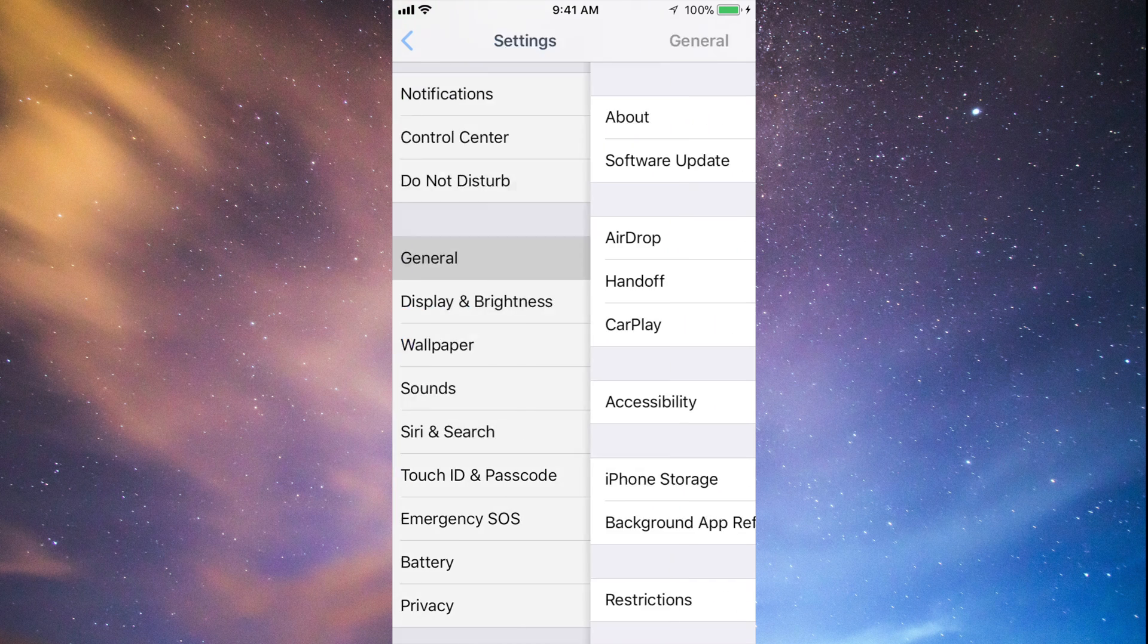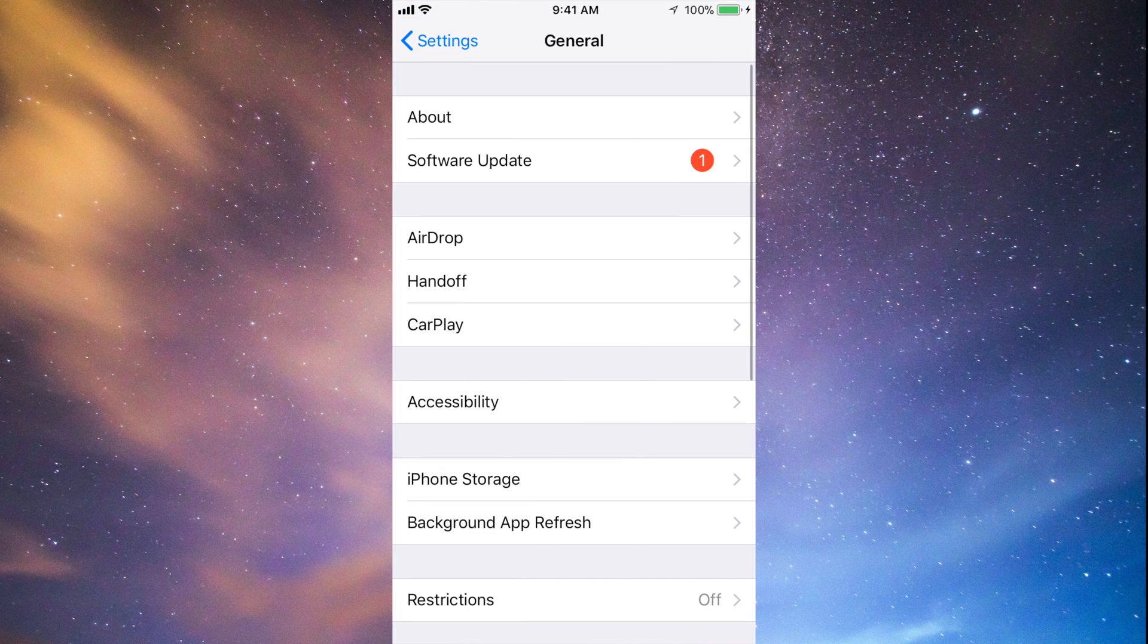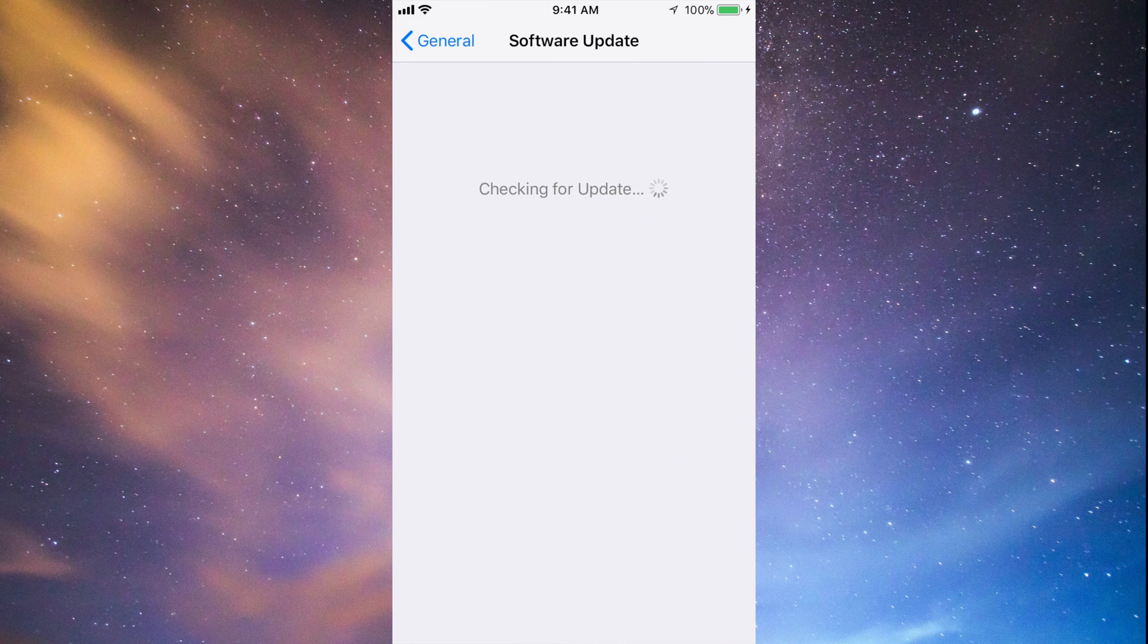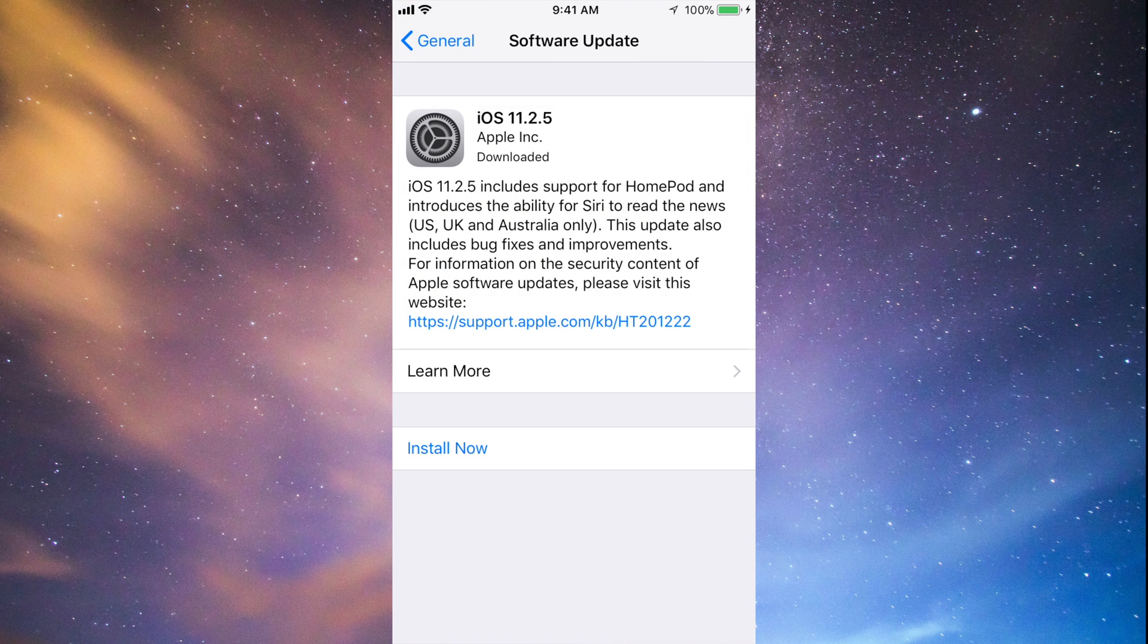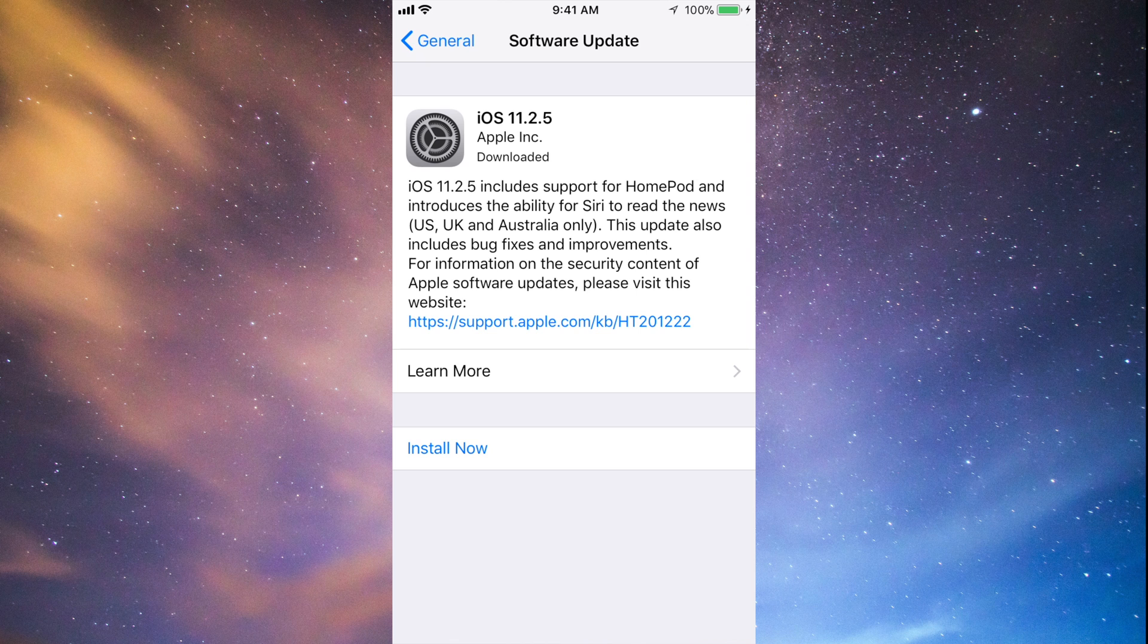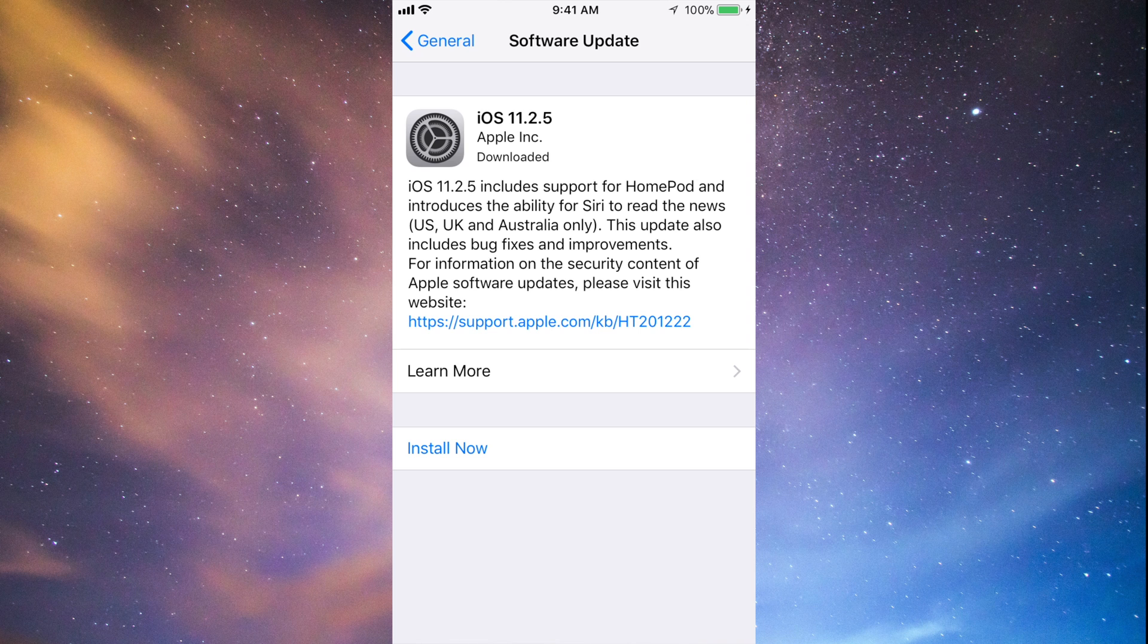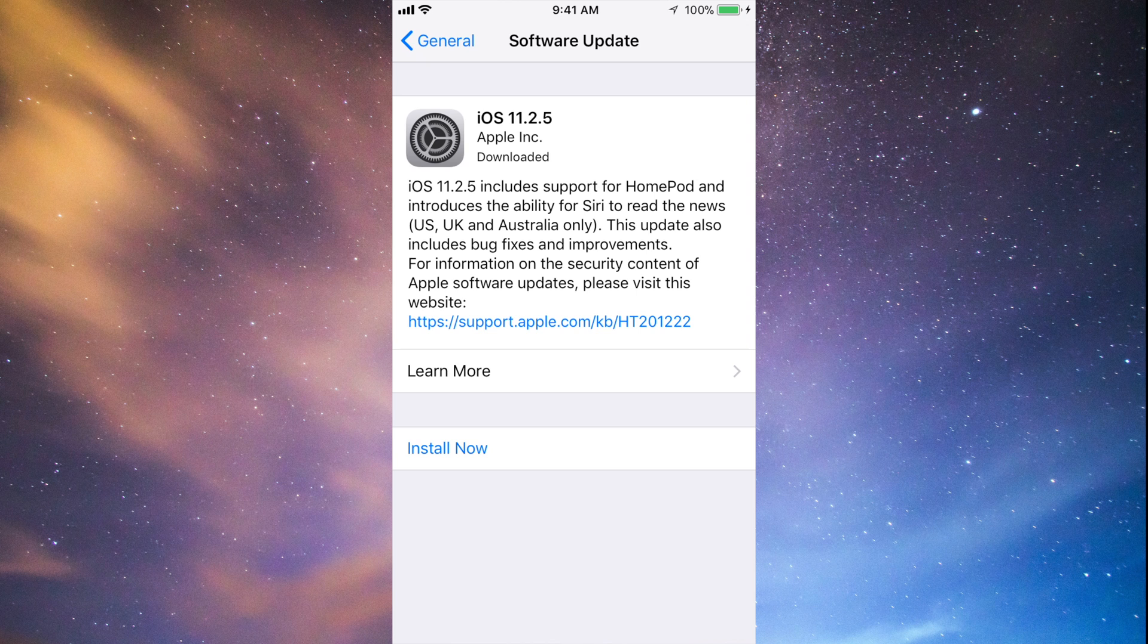Under General, your second option will be Software Update. Under Software Update, you guys should see this. Now right at this moment I see 'Install Now.' For most of you guys, you'll see 'Download' and then 'Install Now,' okay? The reason why I only have 'Install Now' is because I already downloaded the update and I just have to install it.